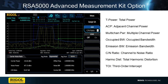The AMK option, or Advanced Measurement Kit, allows users to further expand the RSA 5000's capabilities in general purpose mode. The AMK option allows users to perform additional RF characterization, amplifier measurements, filter characterization, and mixer validation testing.